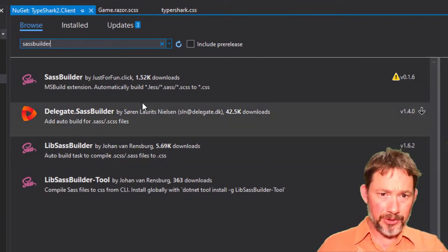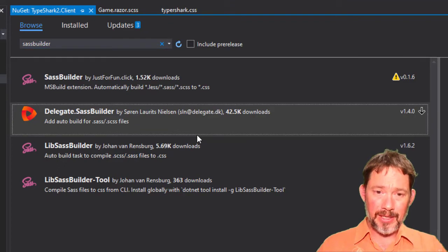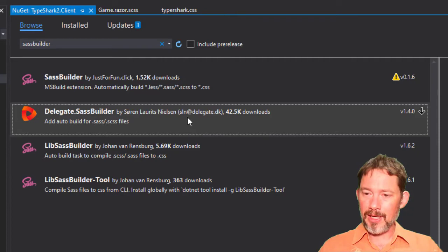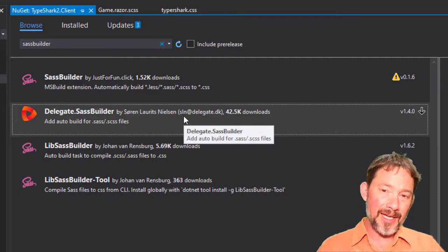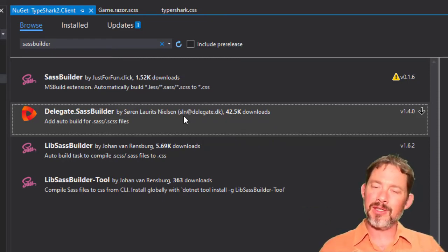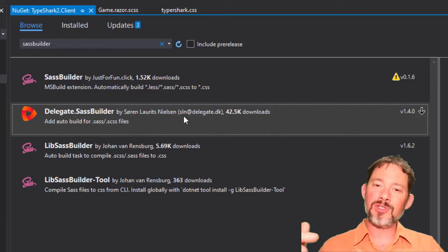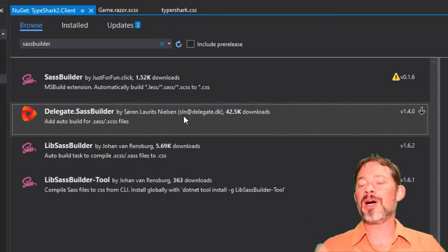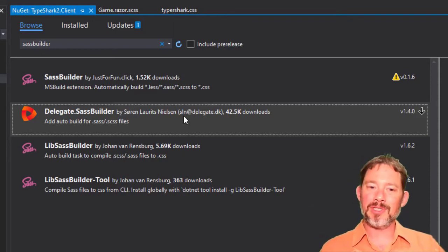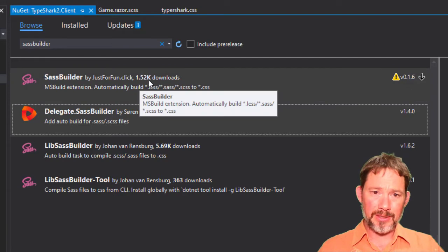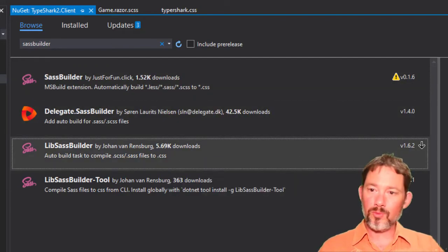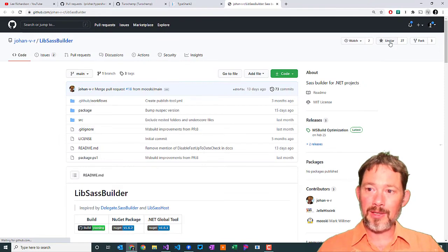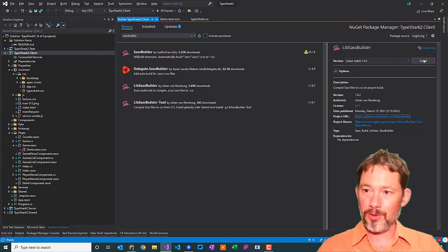the most popular SASS builder over here by downloads is this one by Saren Nielsen. And I have tried this one, and it works okay. But it seems to put itself, inject itself in the wrong state in the compiler. And so, you end up having to, it generates the CSS file, but then you have to compile again to have it take effect. Or you have to rebuild every time, which is a little bit inconvenient. So, the one that I've found that actually works a little bit better